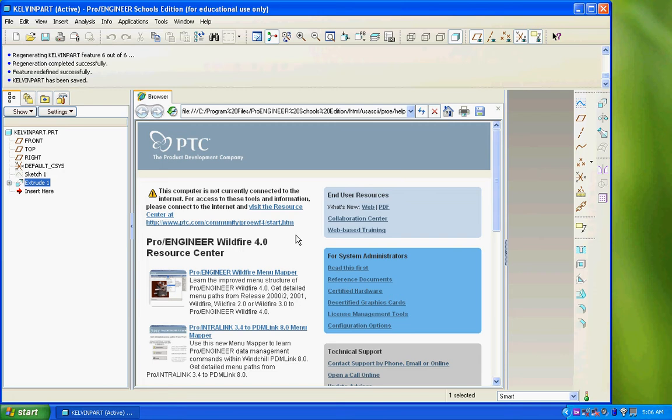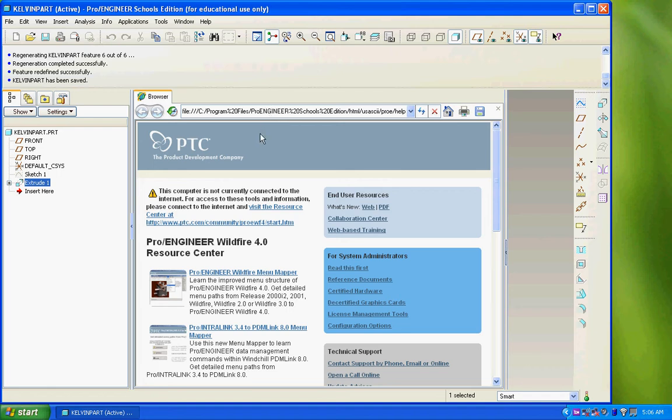Every time you open up ProEngineer, by default it opens to this browser page, which is actually on the internet if you have access. On this page there's tutorials, discussion boards, all kinds of things to help engineers solve their ProEngineering problems or learn new things.